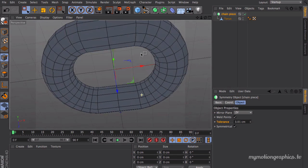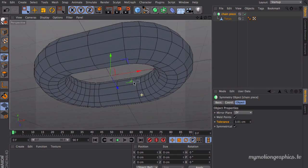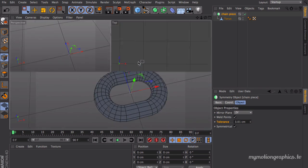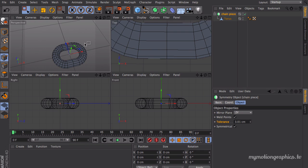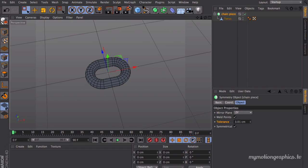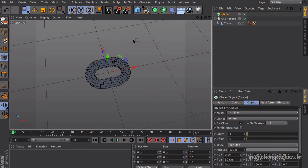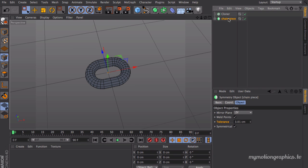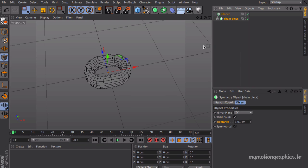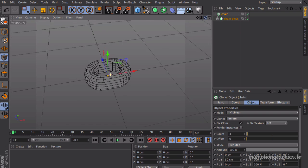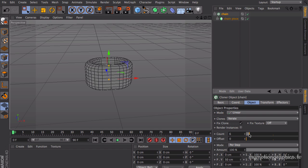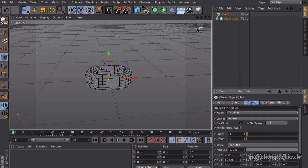Anyway, it looks good. Great. Now let's create a cloner. Okay, so we have a cloner, we have our chain piece. We're going to click and drag our chain piece into our cloner, and let's call this chain. We do have our chain but it doesn't look really good.